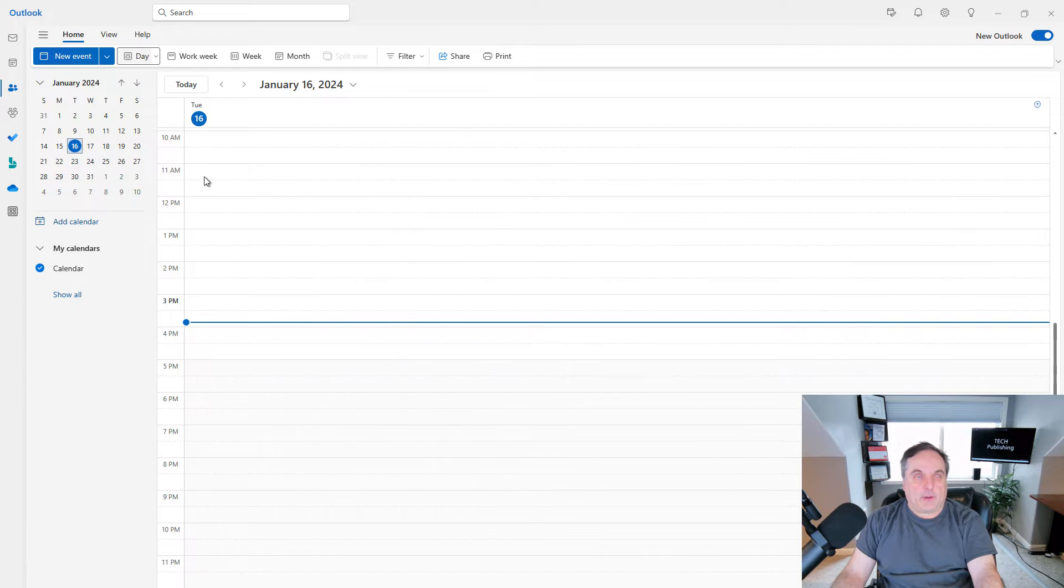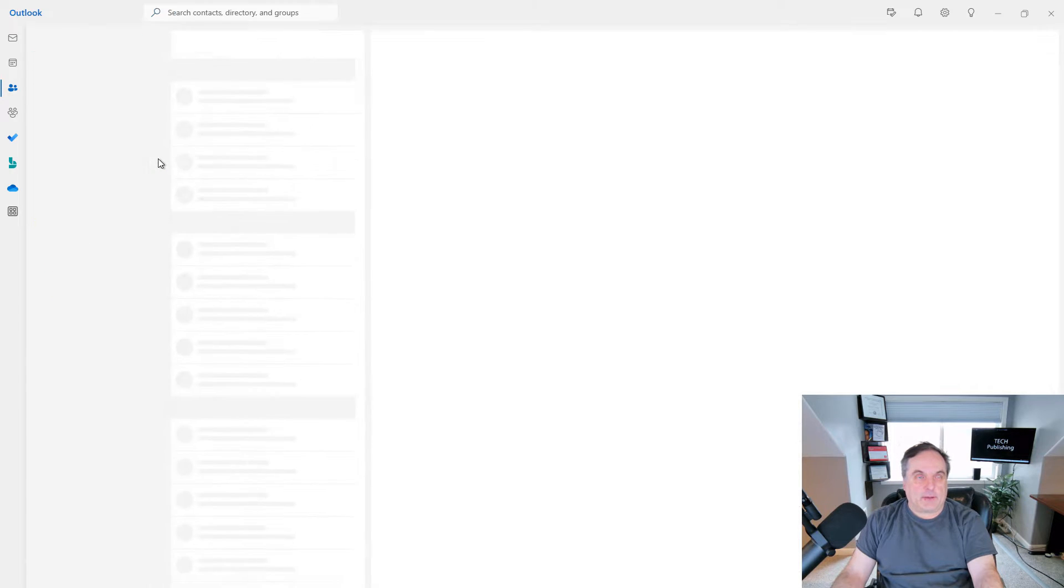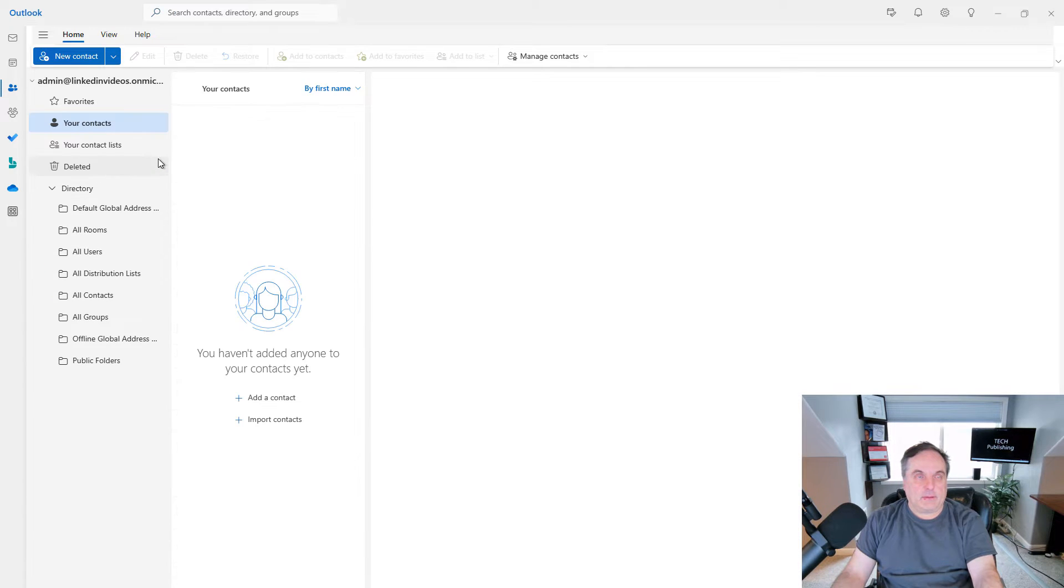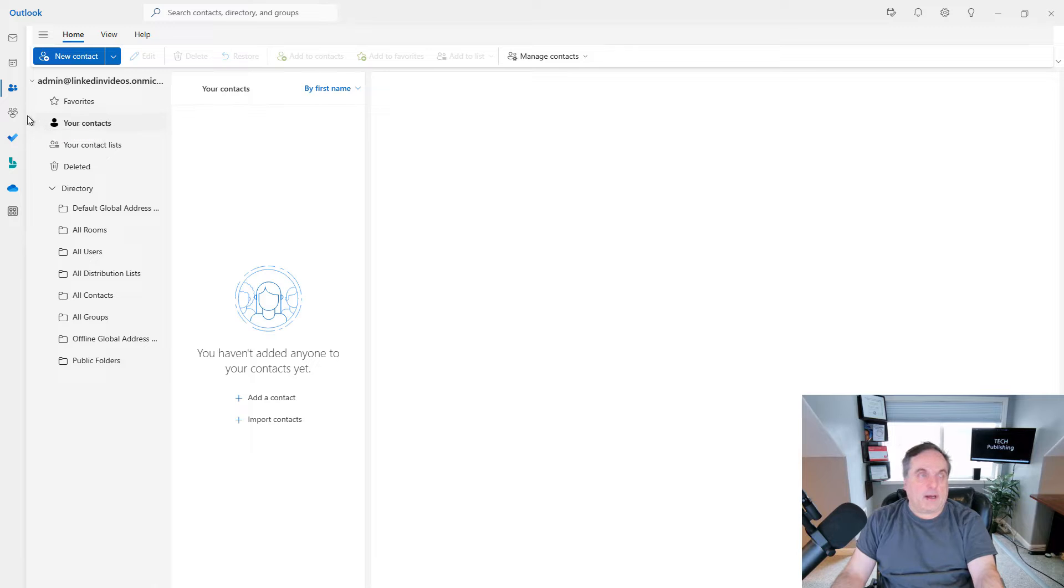And then we have our people section. And I'll do some demos on creating new contacts and calendar items as well.